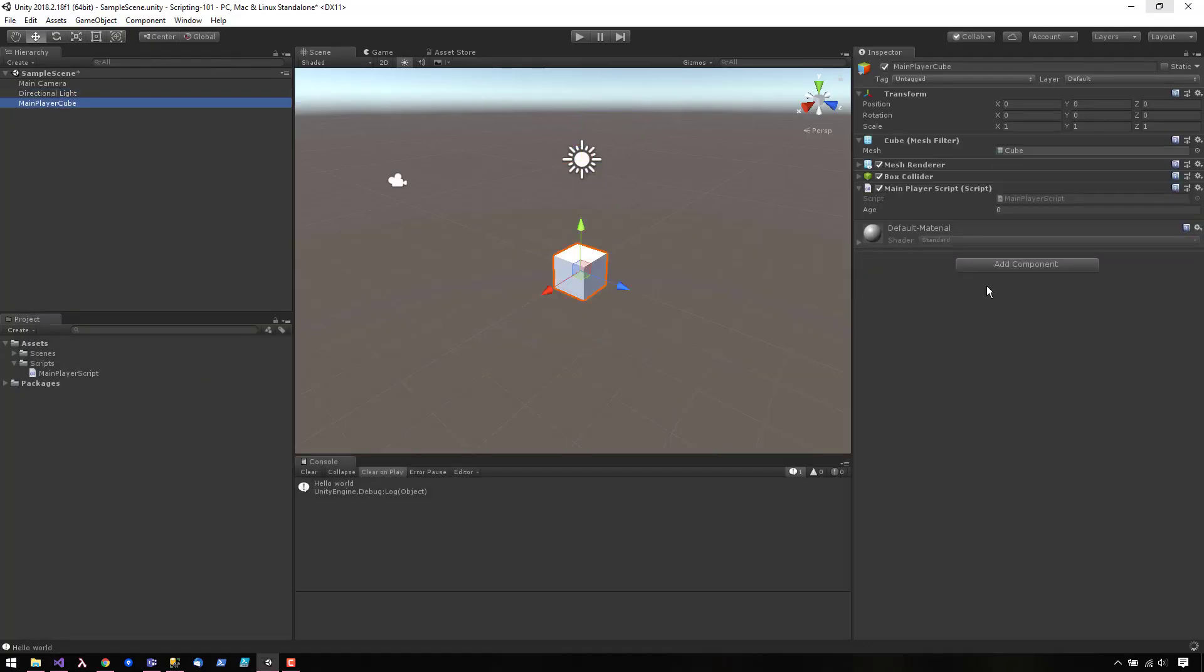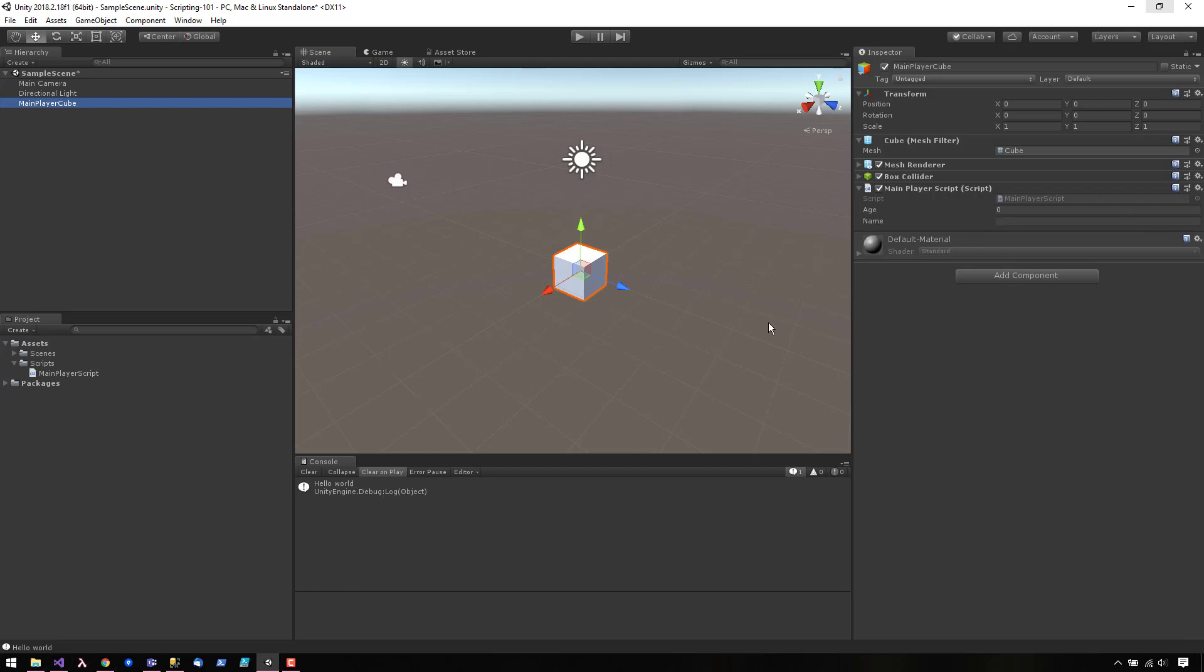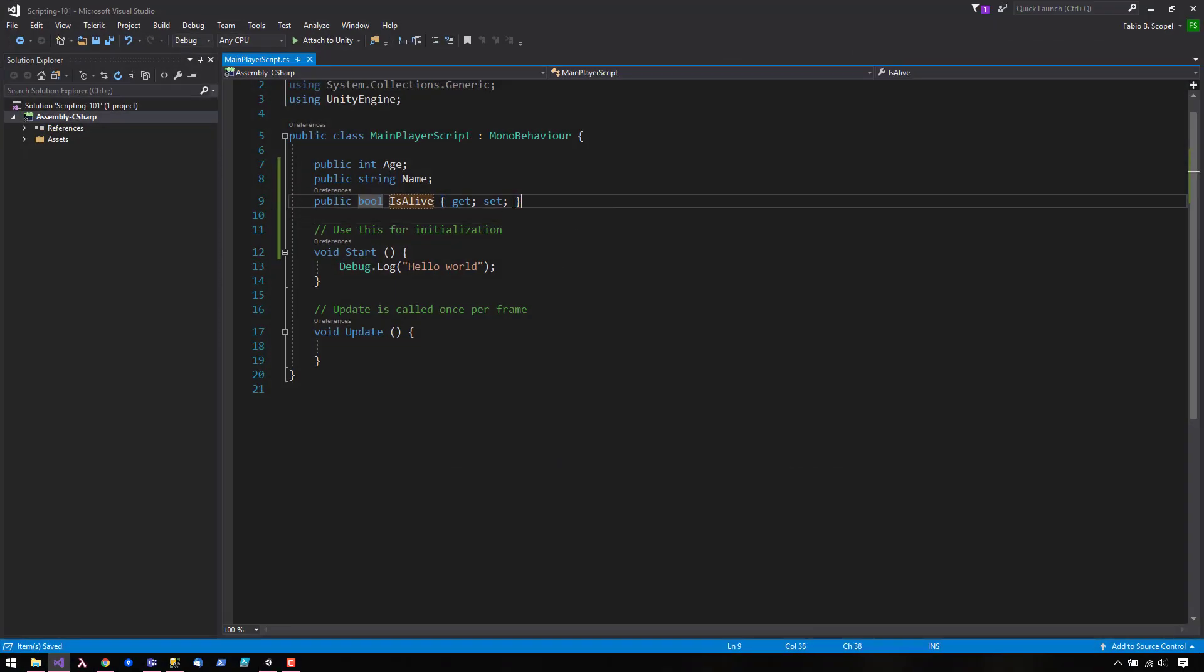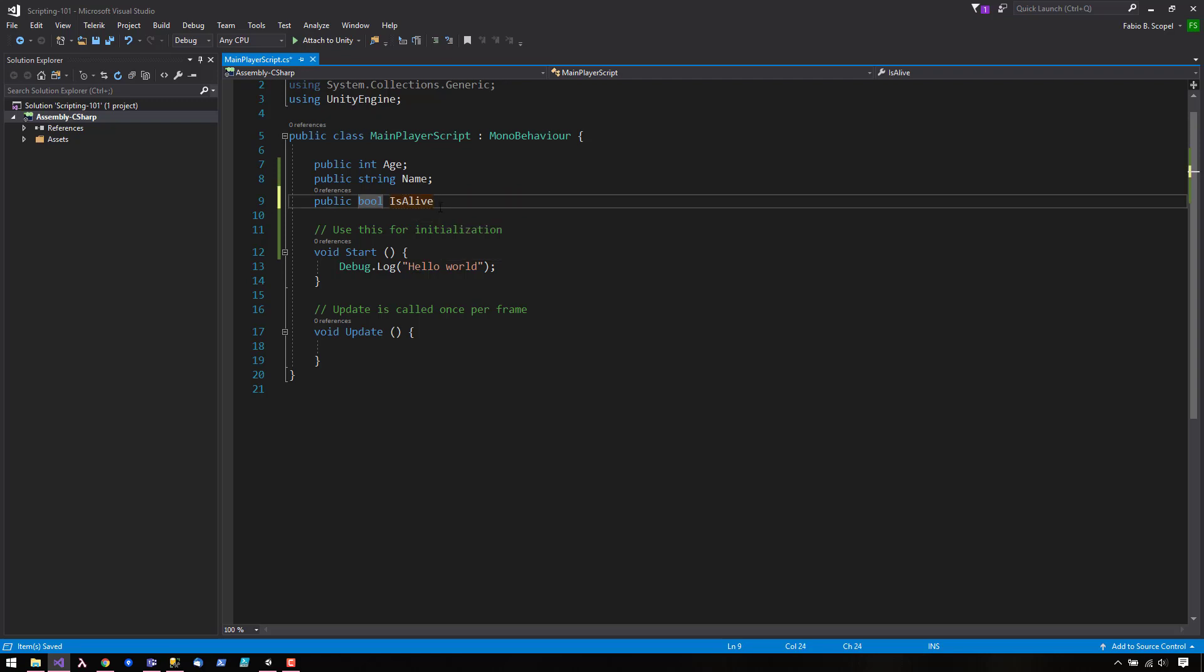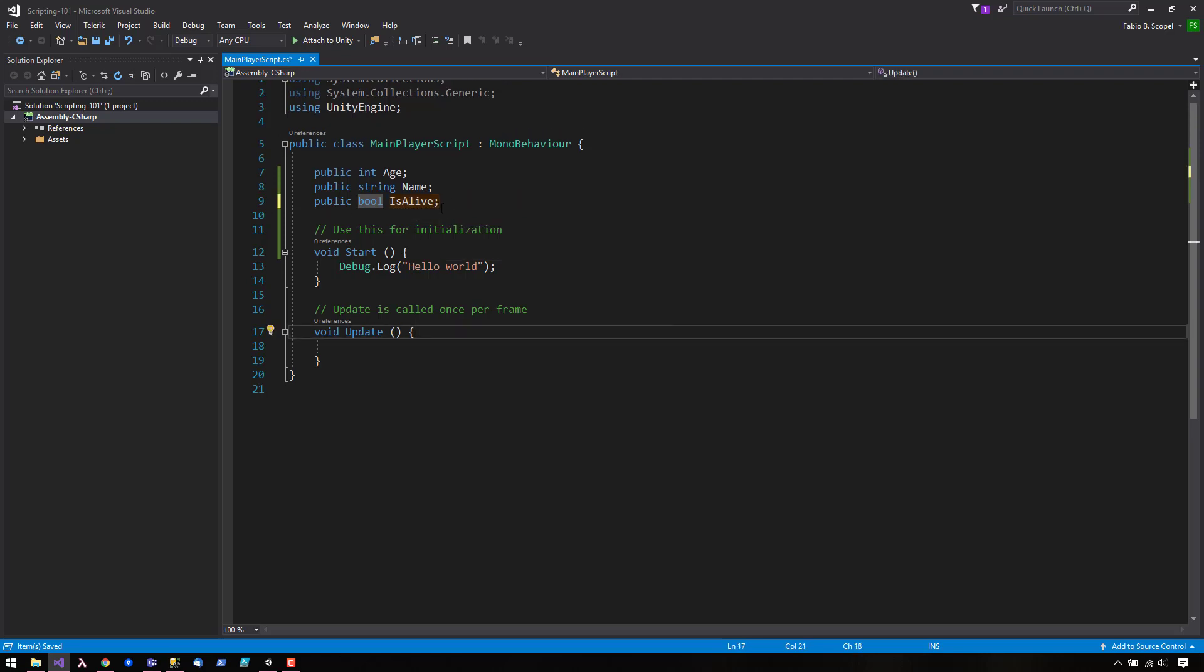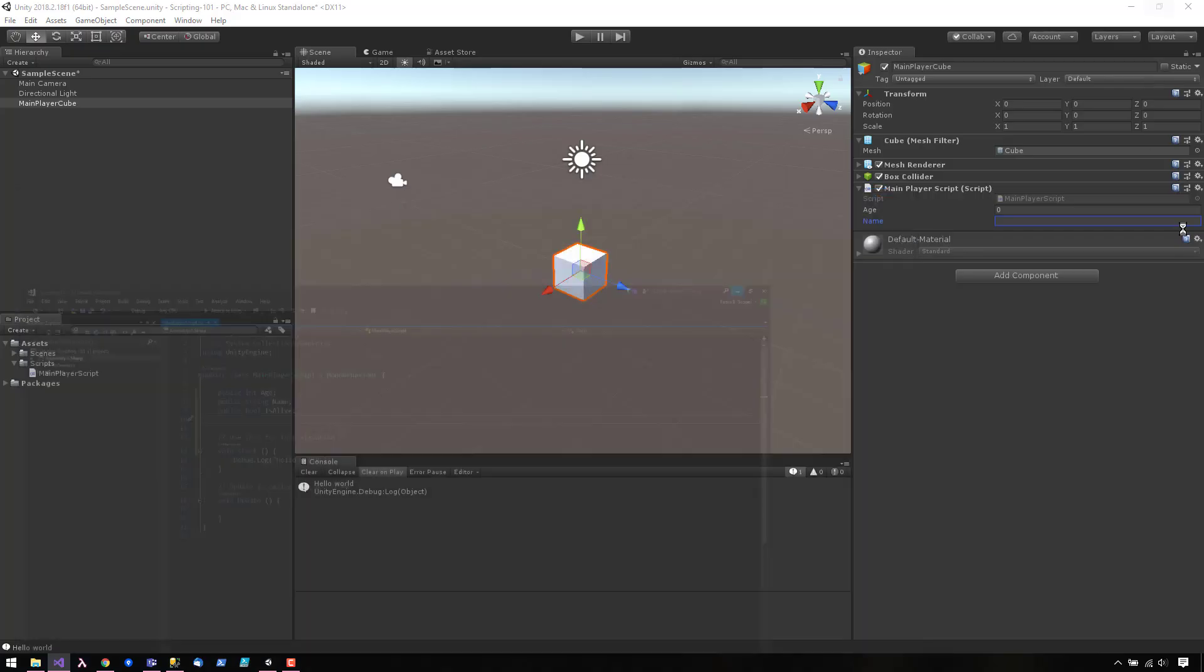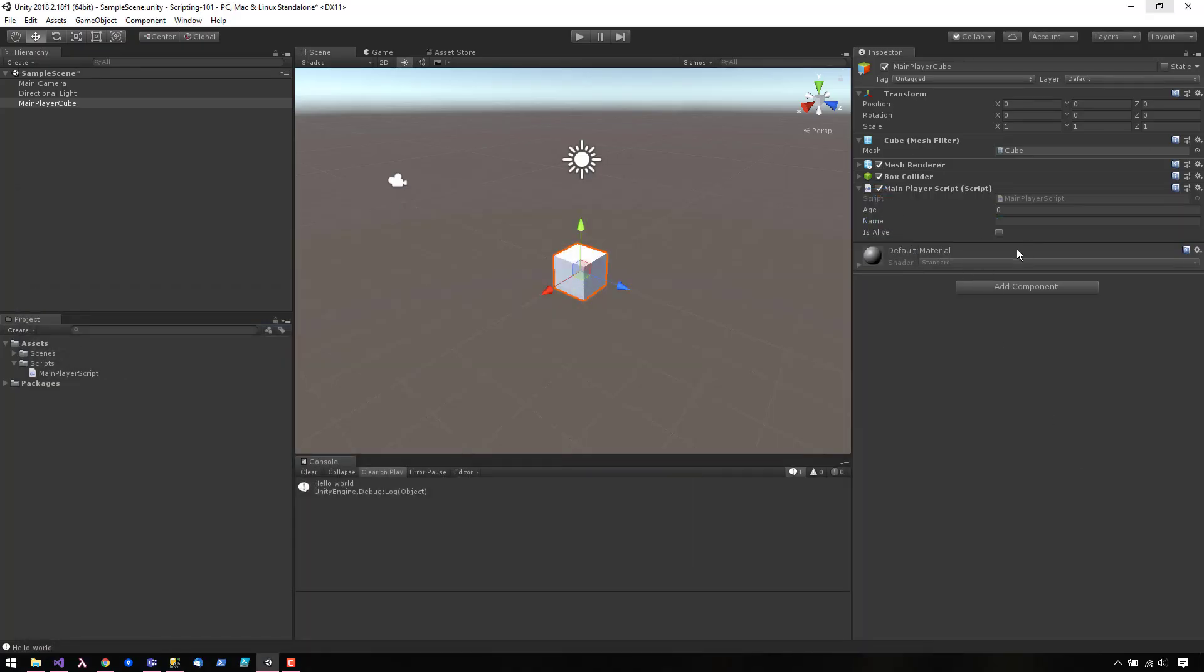Let's check out both of those new properties. There it is. So we have age and name. It doesn't look like our alive showed up and that's because I made it a property instead of a field. So that will work now. There it is.